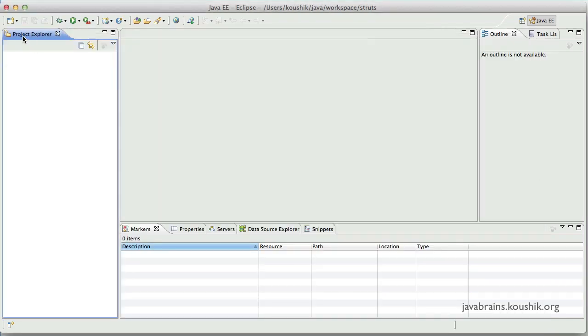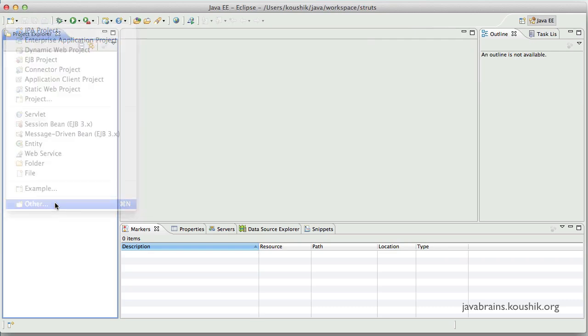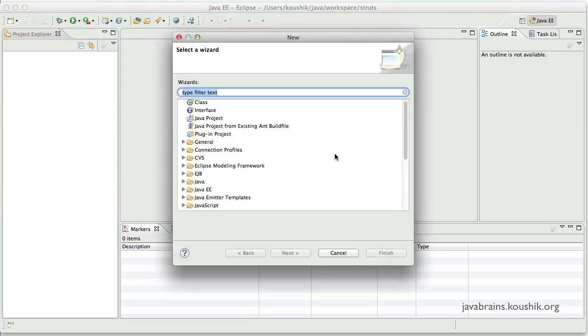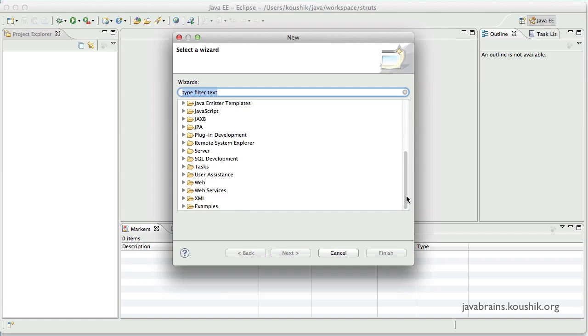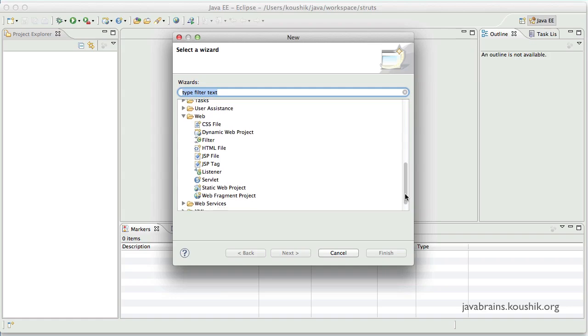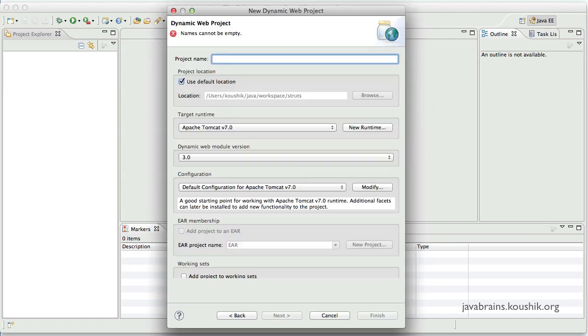I have Eclipse open over here. So I'll create a new project. So I'll choose other. And for this example, I'll be choosing a web project because Struts2 is a web framework. And we need a web application that uses the Struts2 framework. So I'll choose the dynamic web project. Click next.